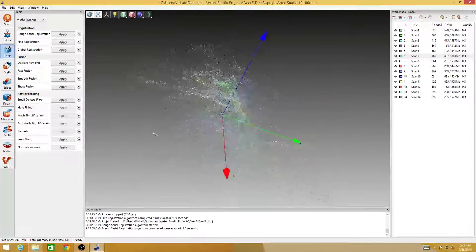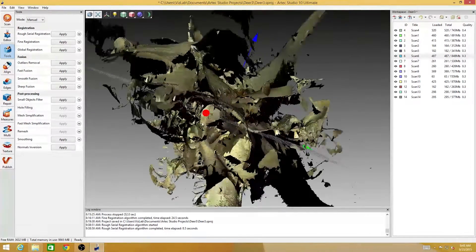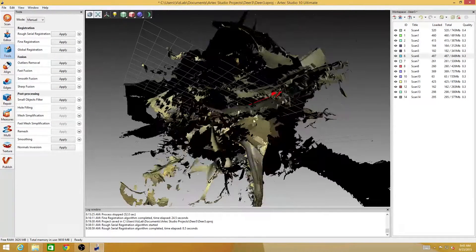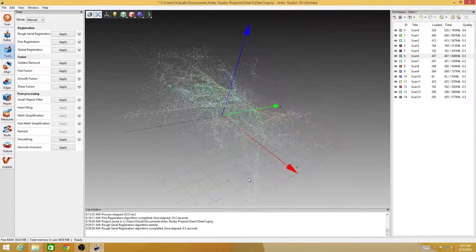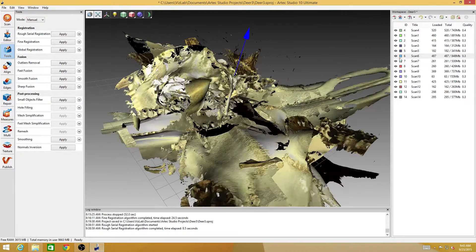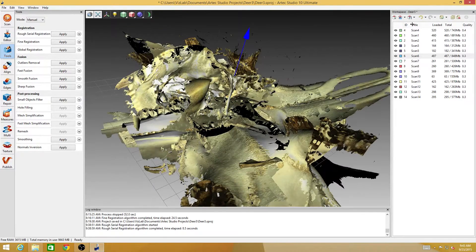I've cleaned out that little bit of extraneous data from scan number six, and I've turned everything back on for this next process.